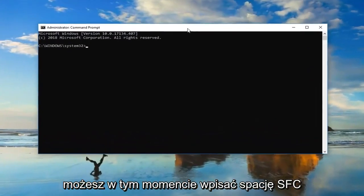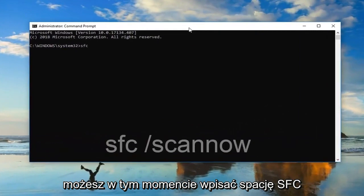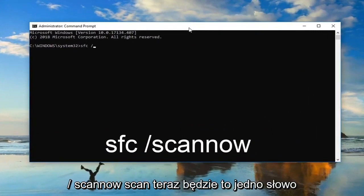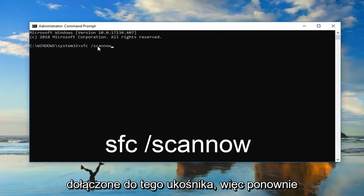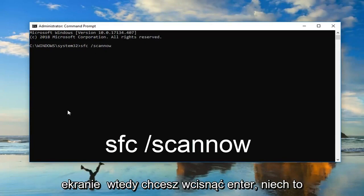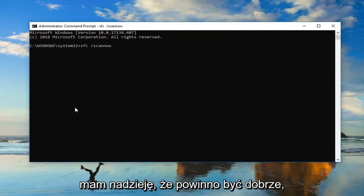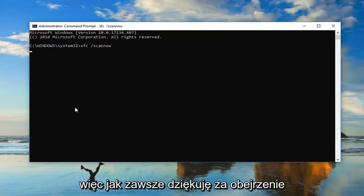Now at this point, you should type in SFC space forward slash scan now. Scan now should all be one word attached to that forward slash. So again, SFC space forward slash scan now, exactly as it appears on my screen. Then you want to hit enter. Let it run. This will take some time and then hopefully you should be good to go.